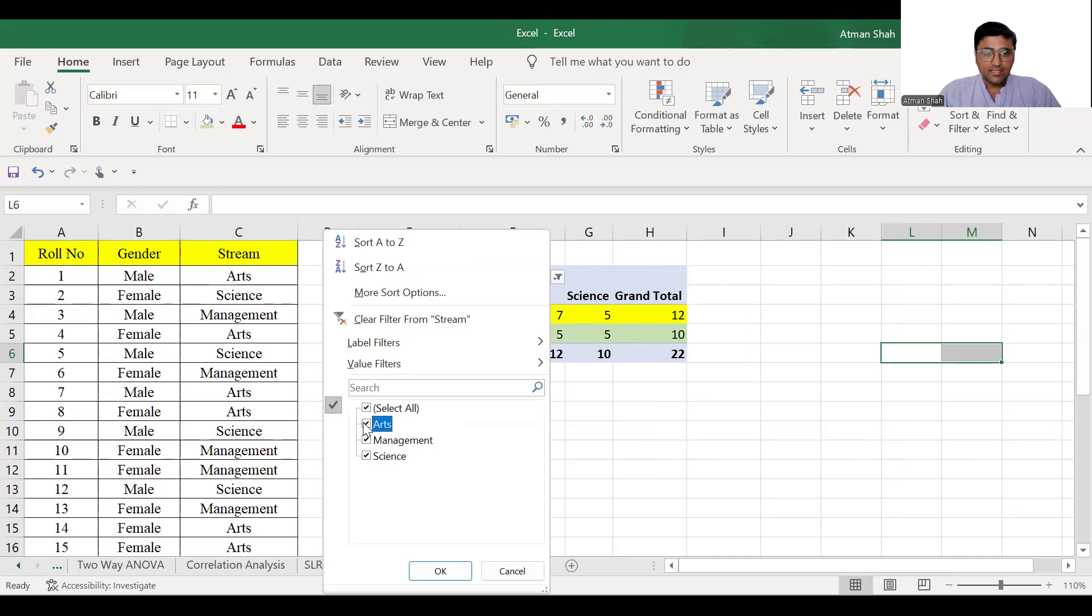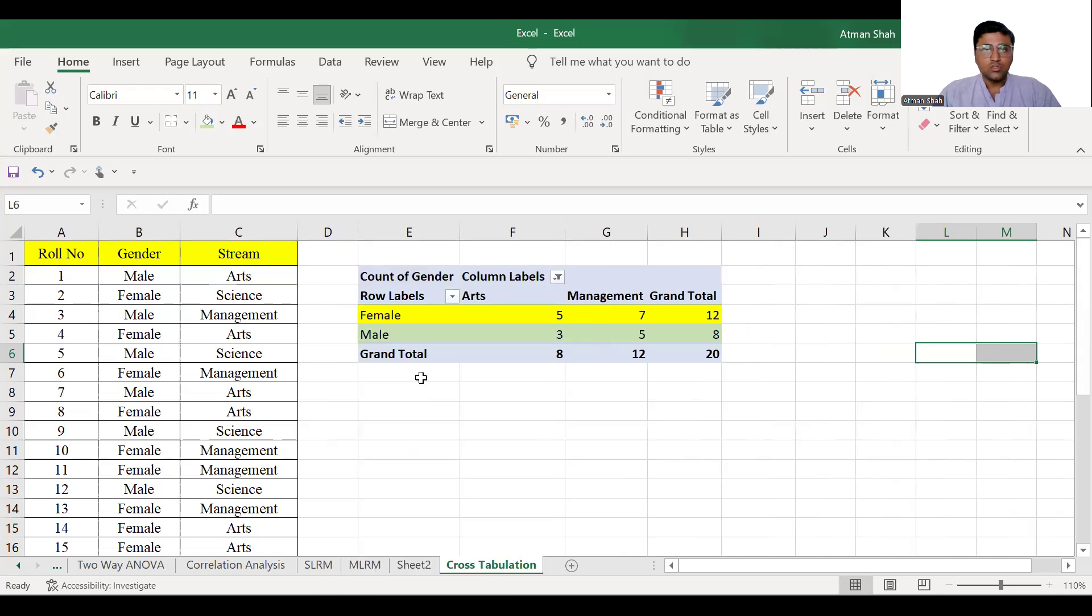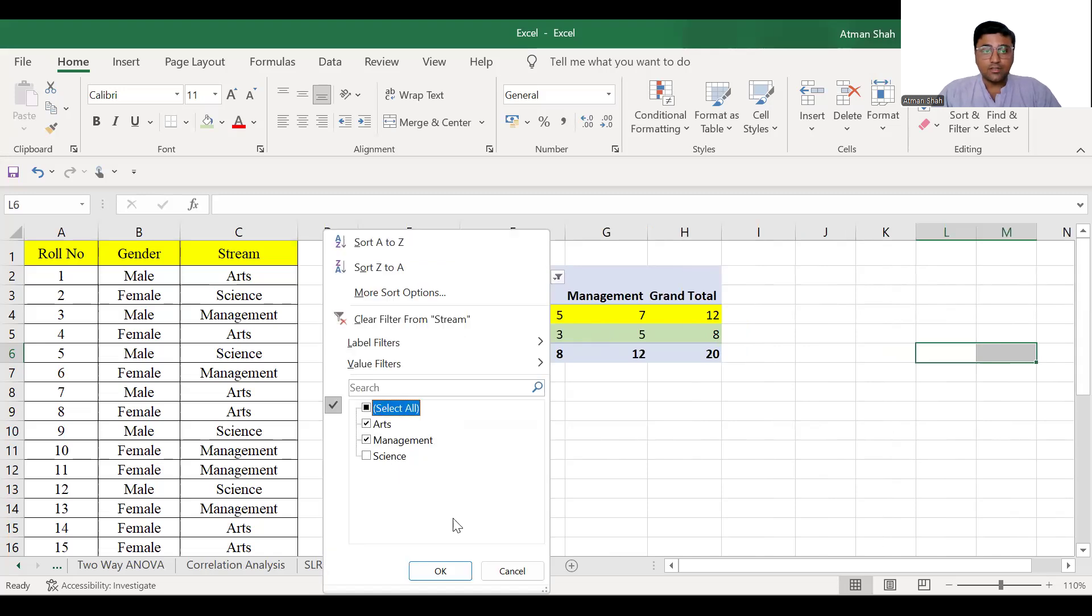If you select arts and now you uncheck science, then you don't have the science column. So this is how you can use the cross tabulation in Excel.